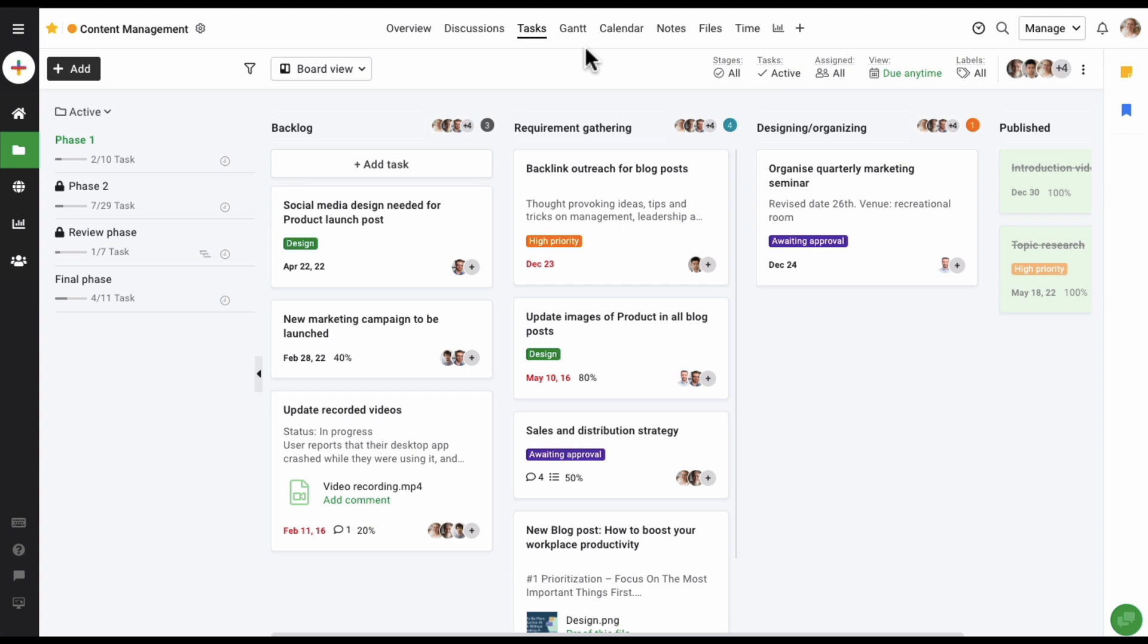Now, as you can see on the left side, I have added a few task lists here. Task lists help you group your tasks by teams, by different phases of your project, or any other way you like. Here I have grouped the tasks in different task lists by different phases of this project. Now let's start by adding a task list.